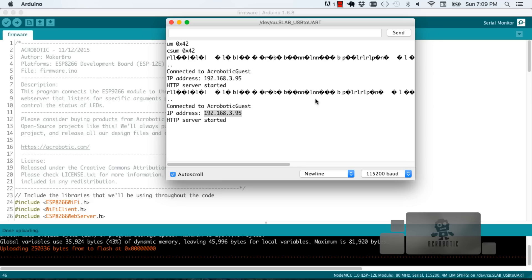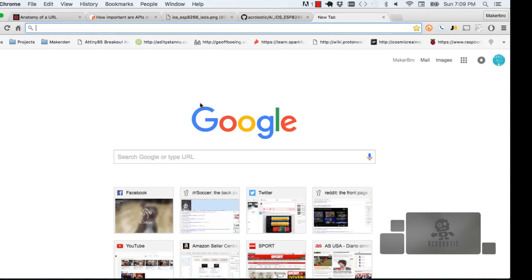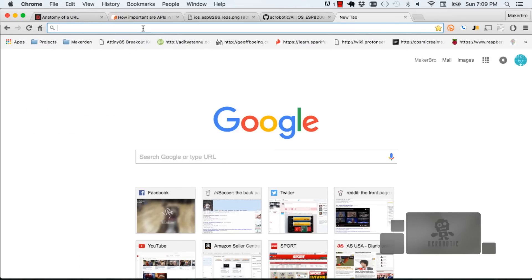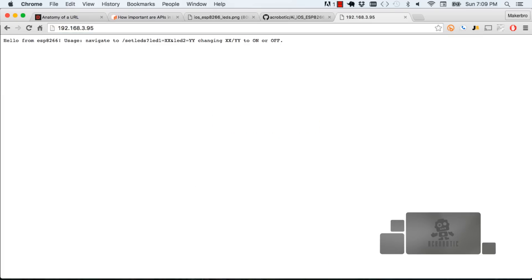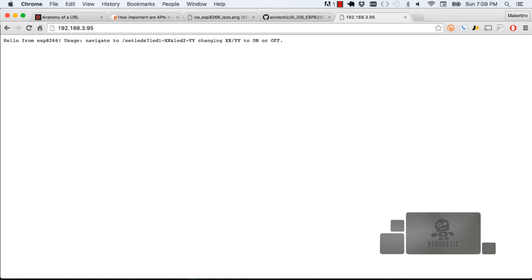Copy and paste the IP address that appears on the serial monitor because that's what we're going to take and put into a web browser. You'll see a message come up on your web browser. Those are the instructions for your user.